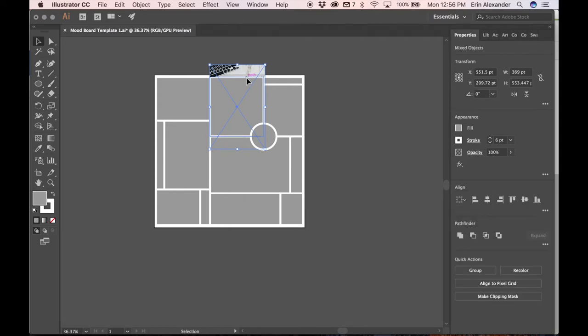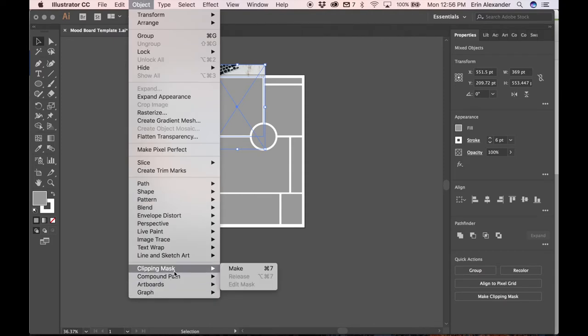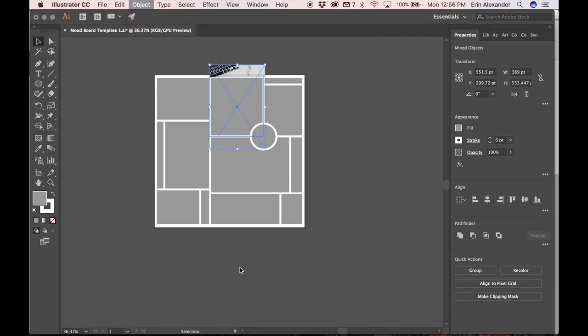And here is what we do. We go back to object, scroll all the way down to clipping mask and press make. That's another shortcut that I use all of the time.